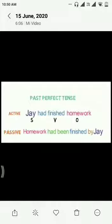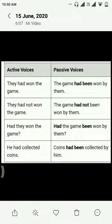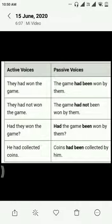Let's do more examples of past perfect tense. They had won the game. The game had been won by them.